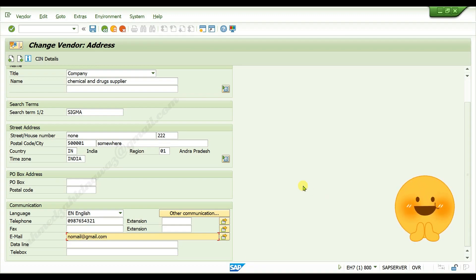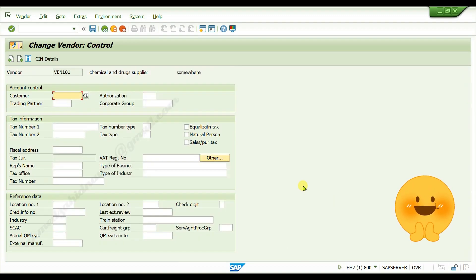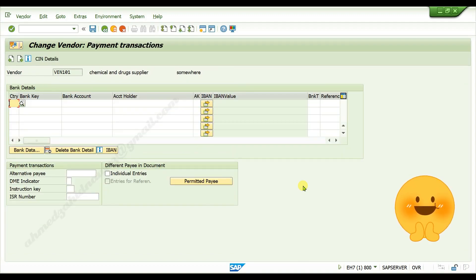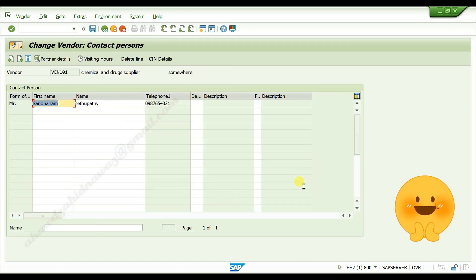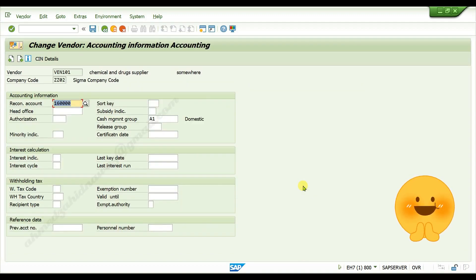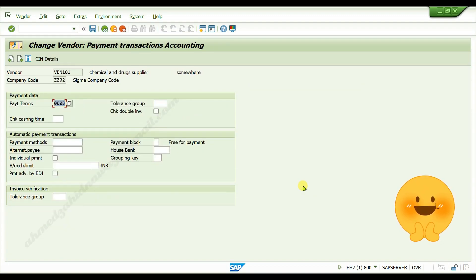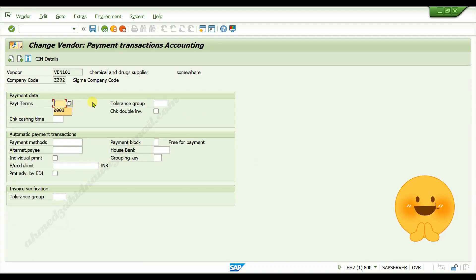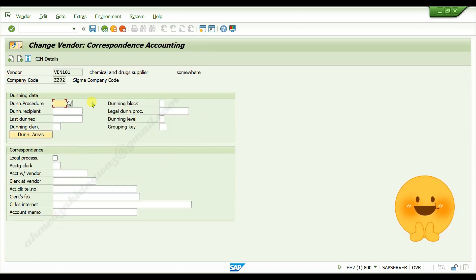Press enter. After editing, you will go to next screens. Here I want to remove this payment terms, I am removing it, press enter, again press enter.